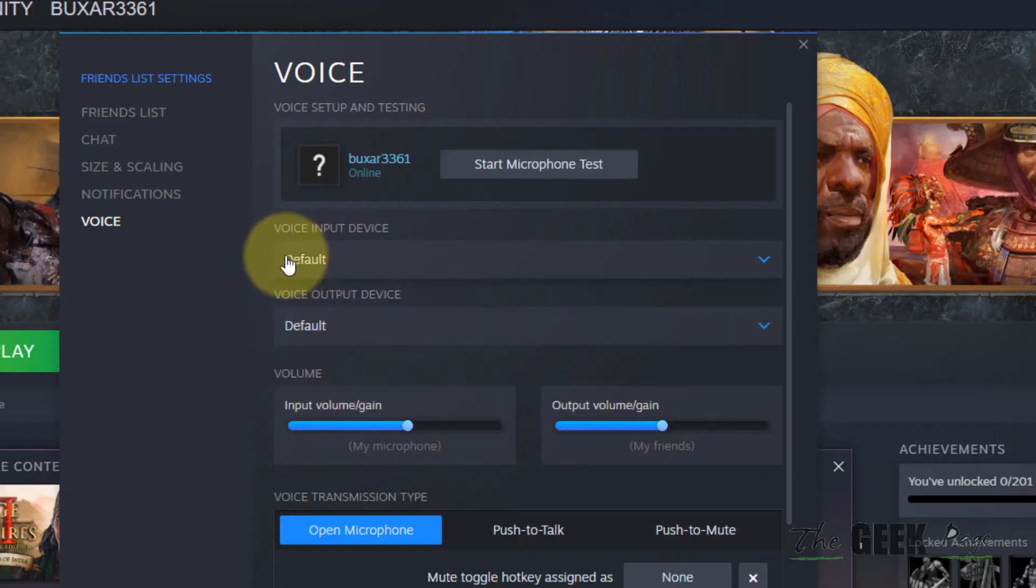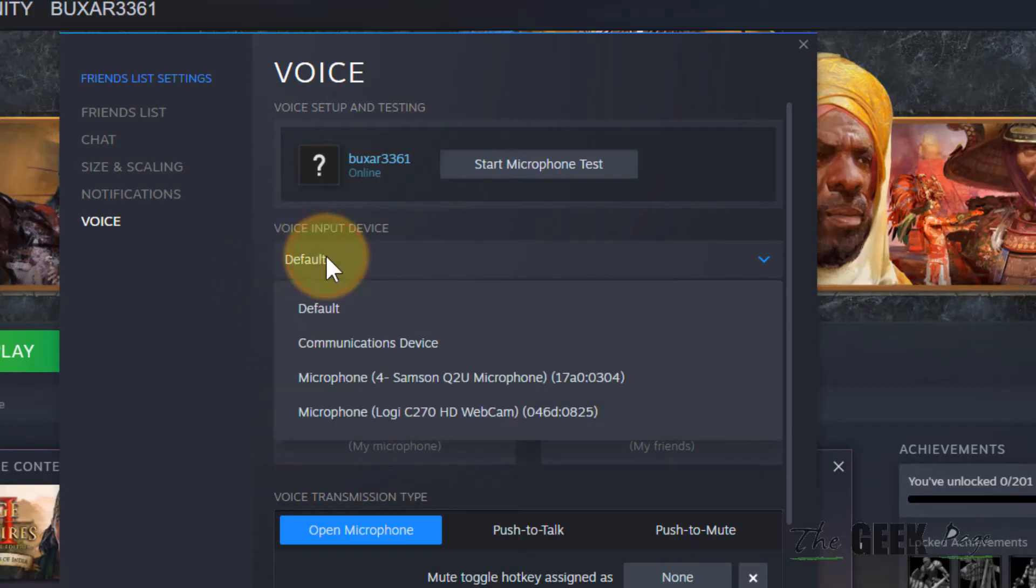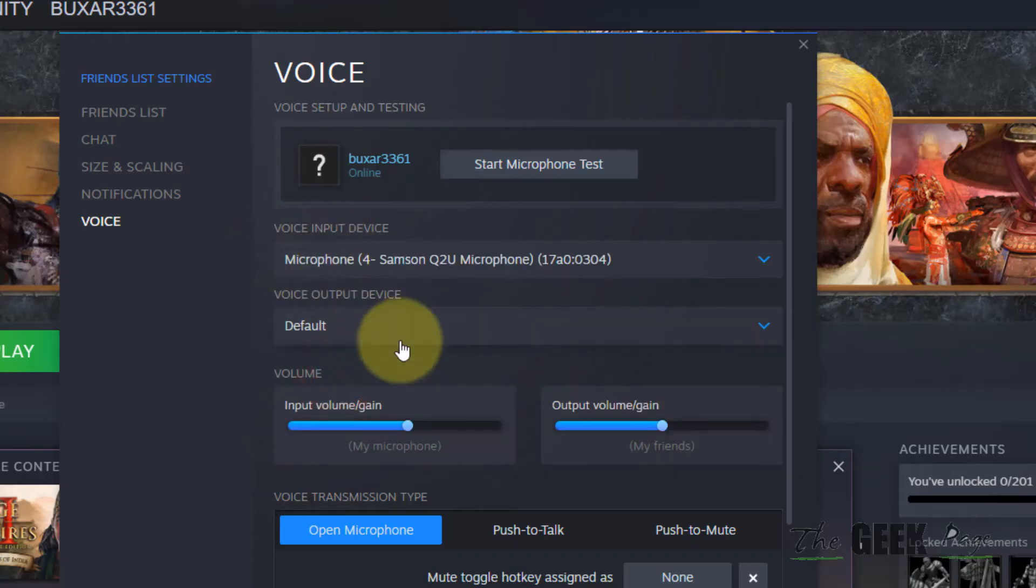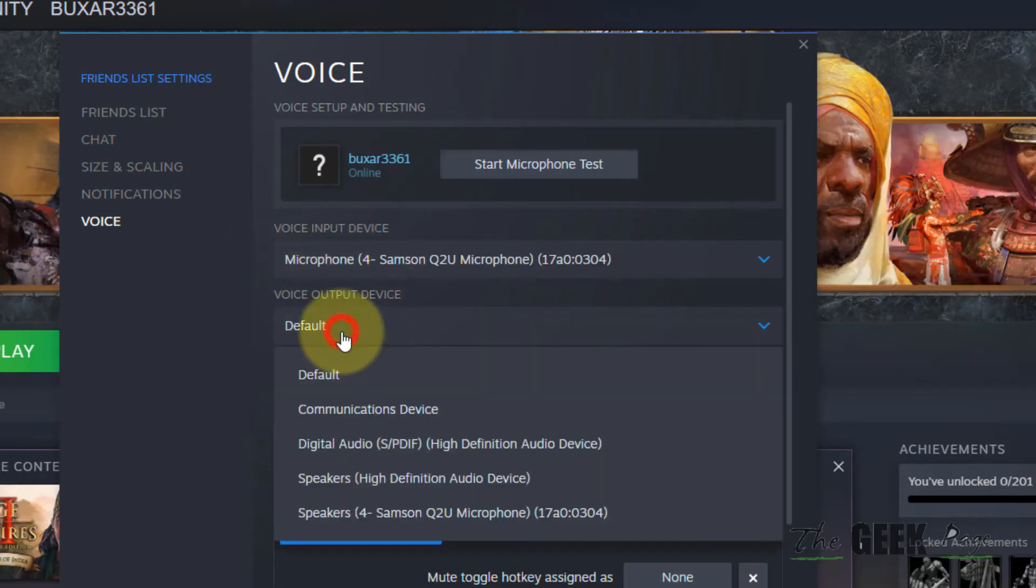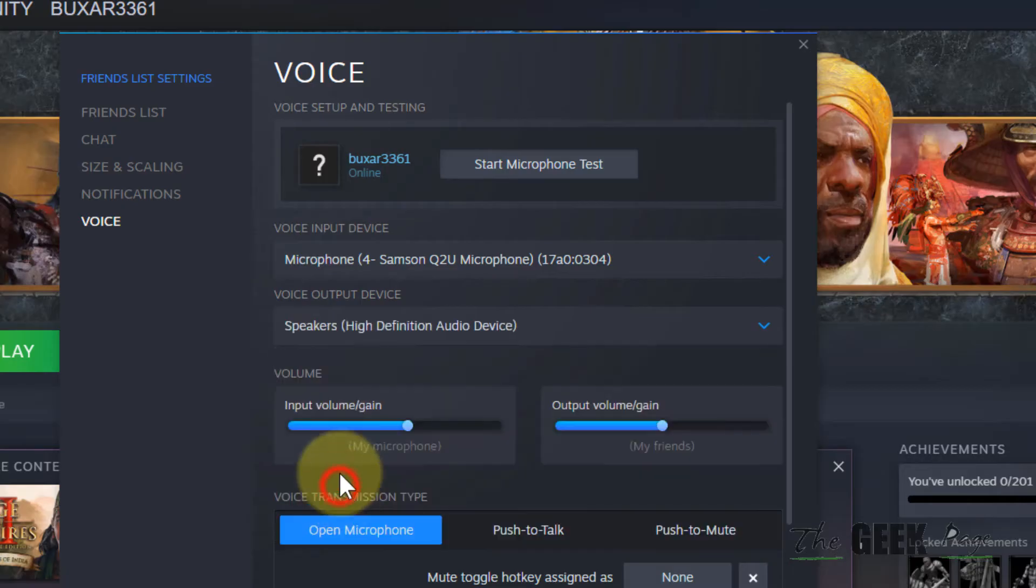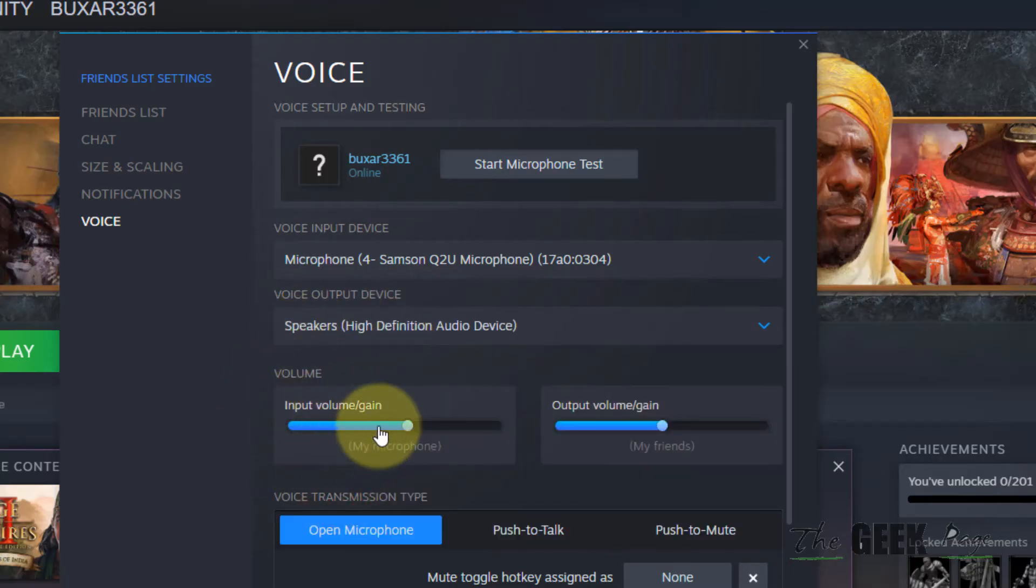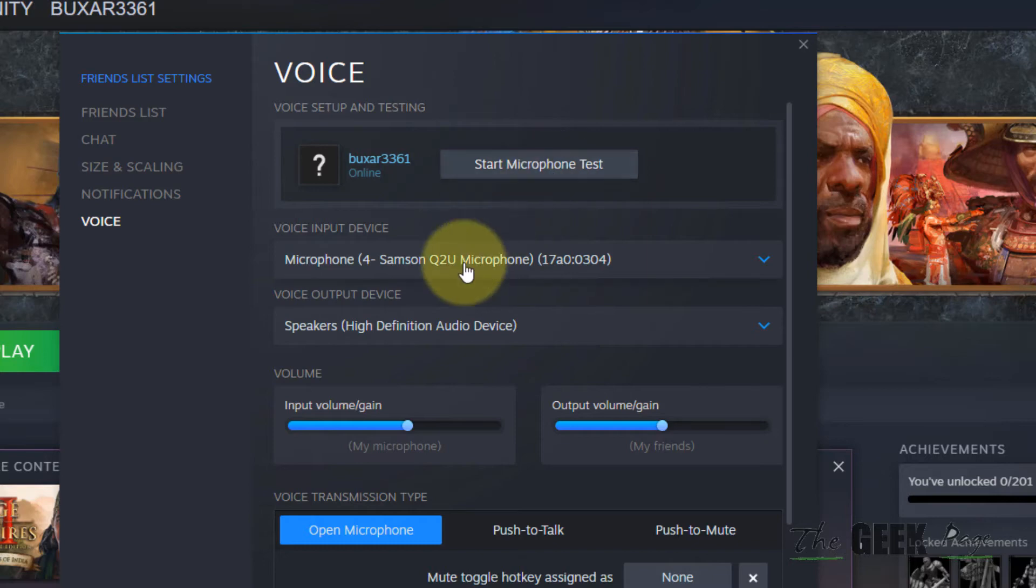If it shows 'default' and it's not working, you can try selecting the correct device from the input and also the correct output device. Then you can start a microphone test to check if it's working.